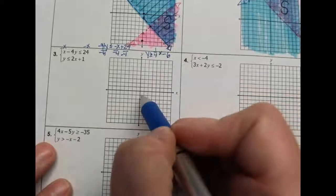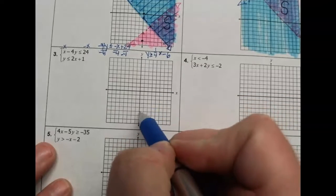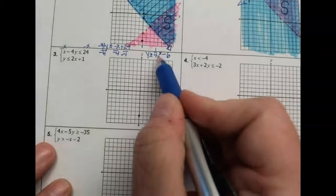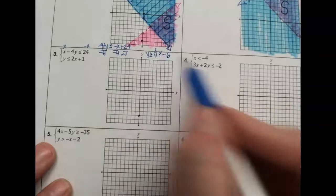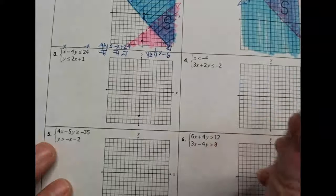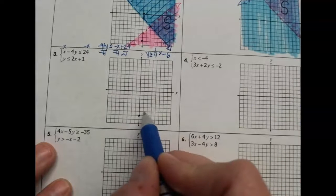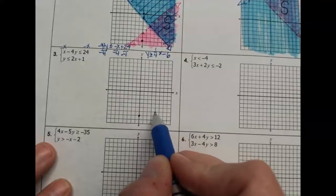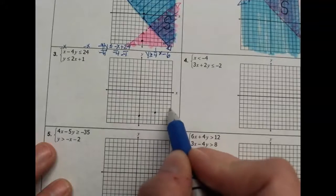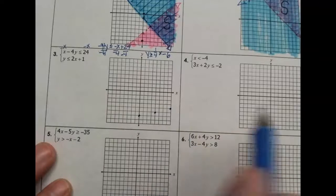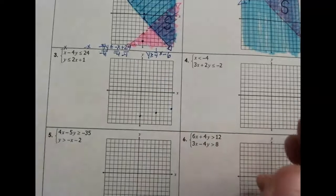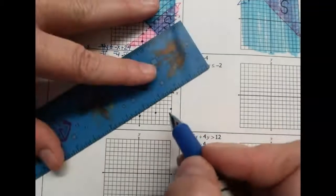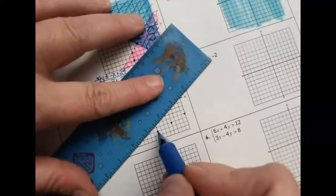We start at negative 6 for our y-intercept, and the slope is positive one-fourth, so rise 1, run right 4. It does have an equal symbol, so that makes it a solid line. For the shading: y values are greater than the line — from the y-intercept at negative 6, numbers above are bigger than negative 6, so we shade above the line.